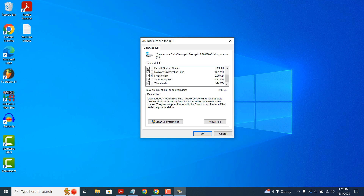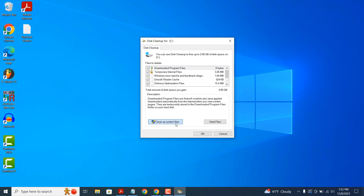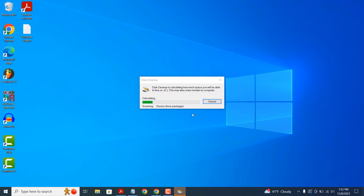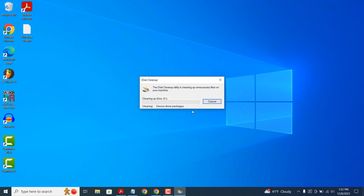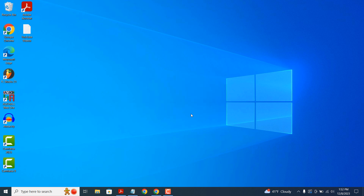As you can see, we can clean up things such as temporary internet files, recycle bin, temporary files, thumbnails, and much more. Once you've selected all of these options, click on the Cleanup System Files button, and then click on the OK button. Now all of the junk files on your computer will be deleted and the performance of your computer will be improved.